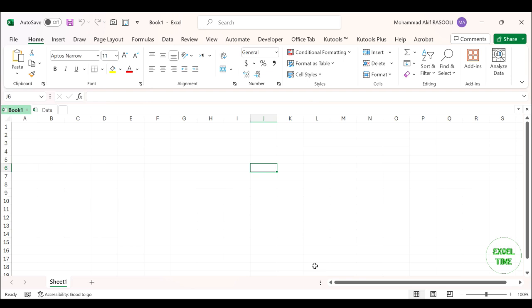If you are familiar with the connections feature in Excel, you can import another worksheet's data into the current workbook, and your imported data will be updated with the original data automatically.